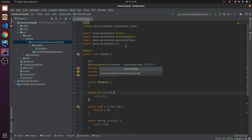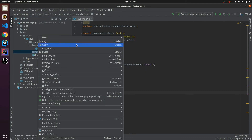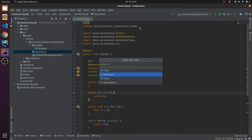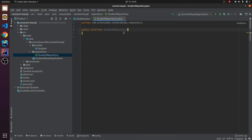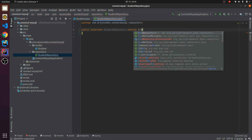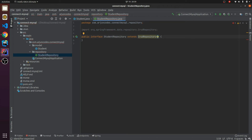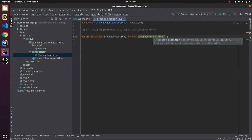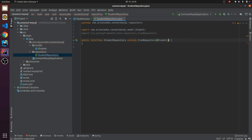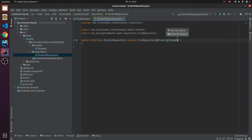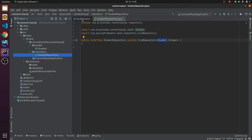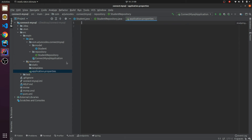The next thing is we need to create a repository. Let me create one package called 'repository', and inside it I'll create one interface — let me name it 'StudentRepository'. This extends CrudRepository — you can use JpaRepository as well. The type parameters are the name of our class, which is Student, and the type of the ID, which is Integer.